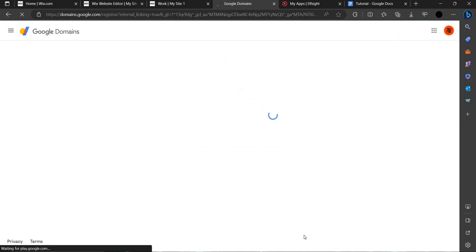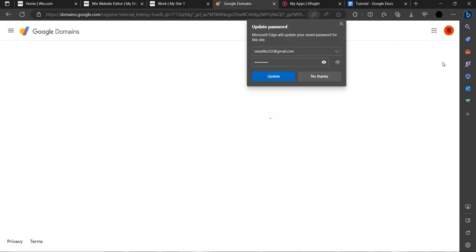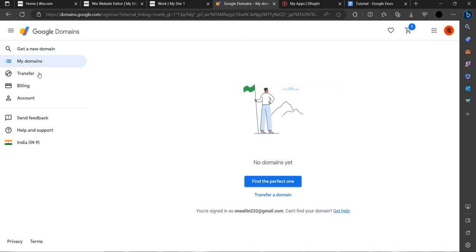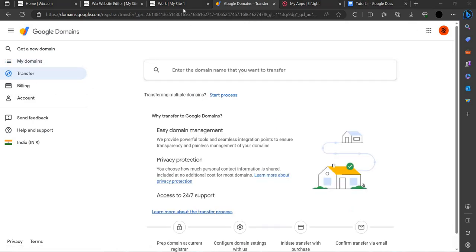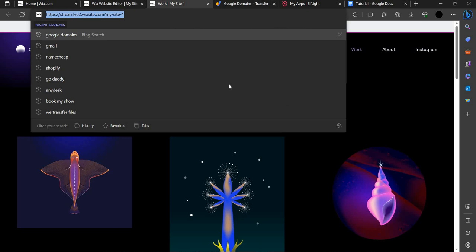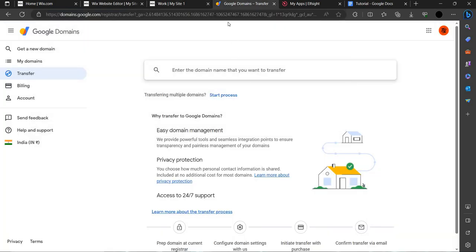As you can see, I am logged in. When you purchase, you can do a transfer and copy the site link from here to here, then you can transfer.